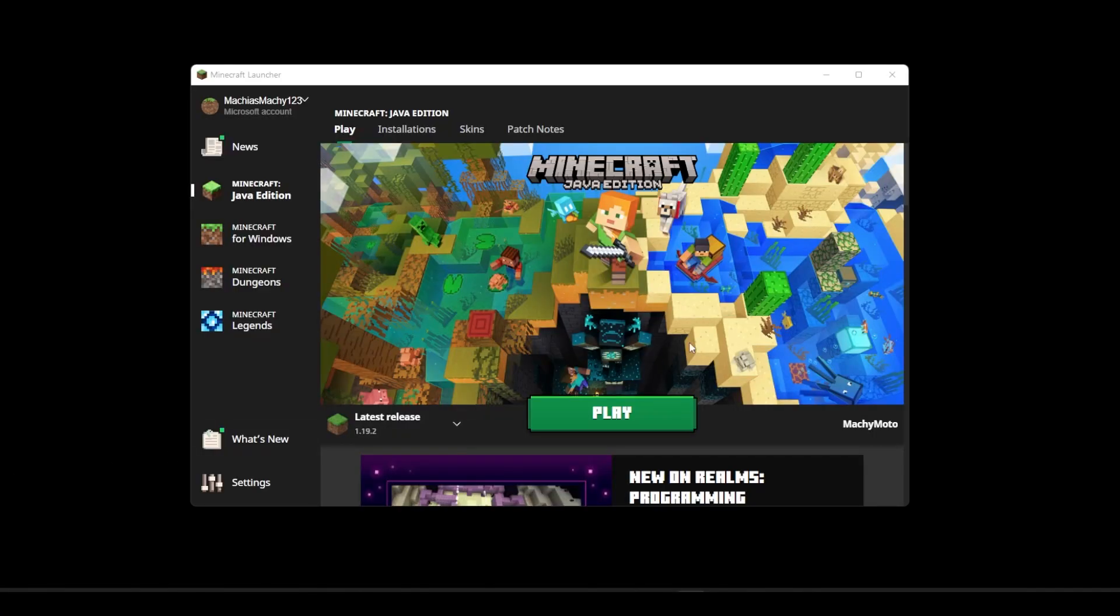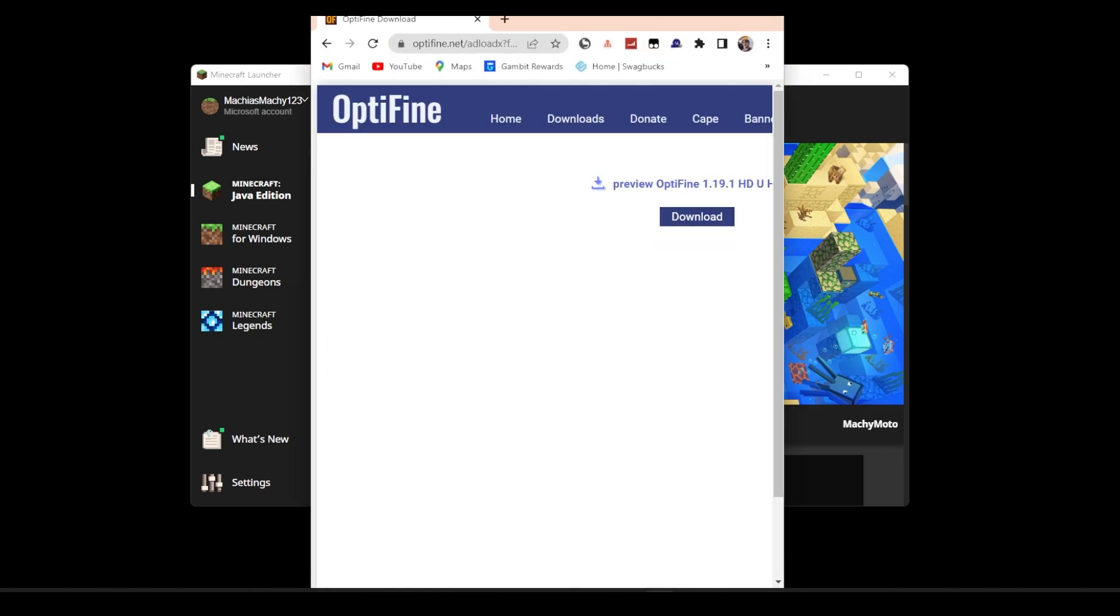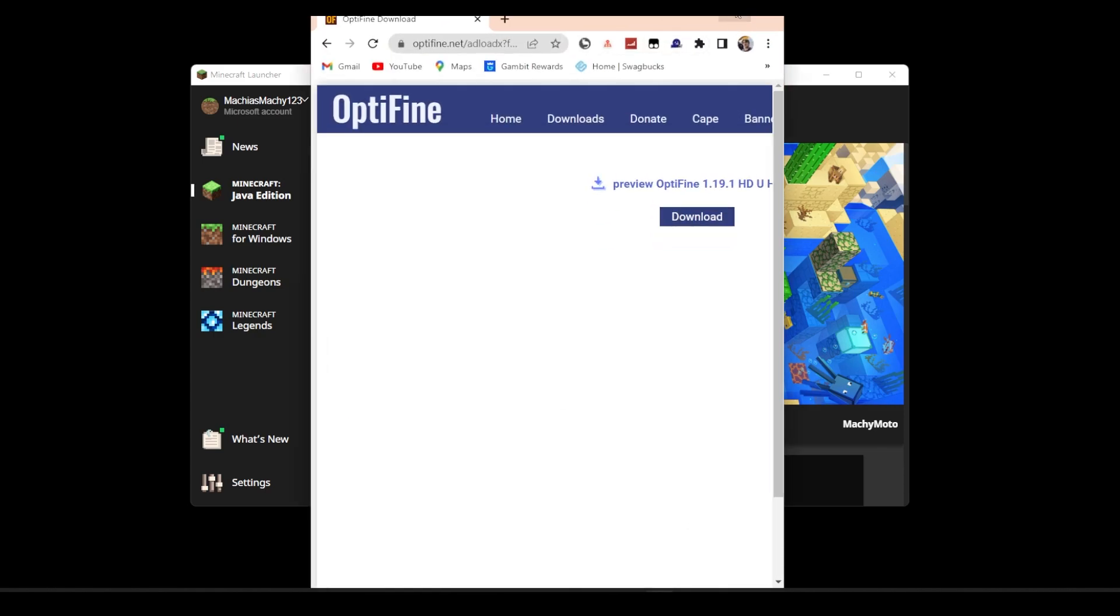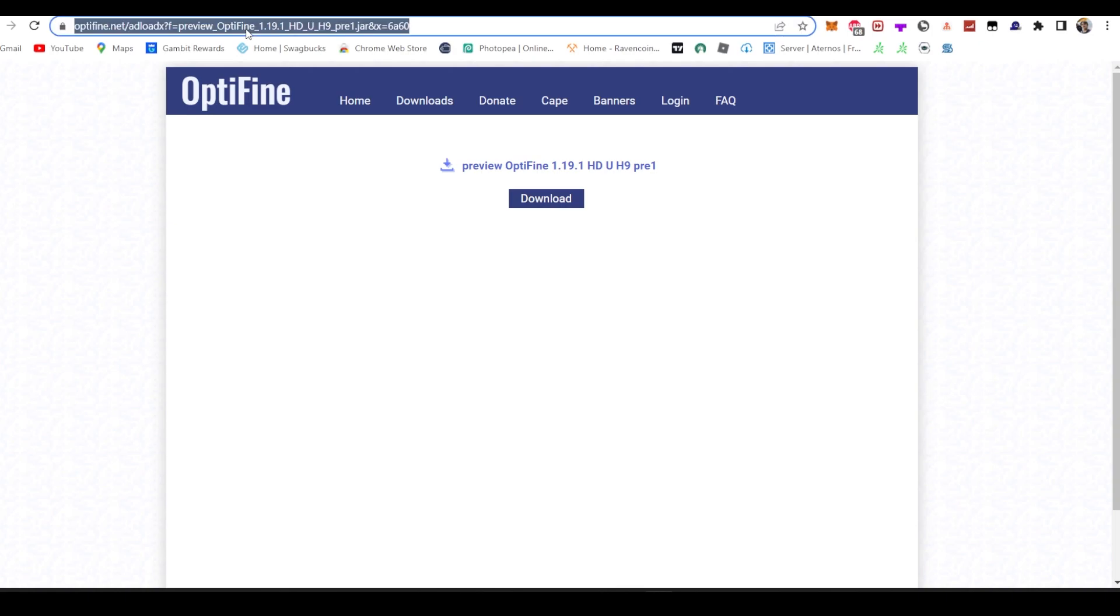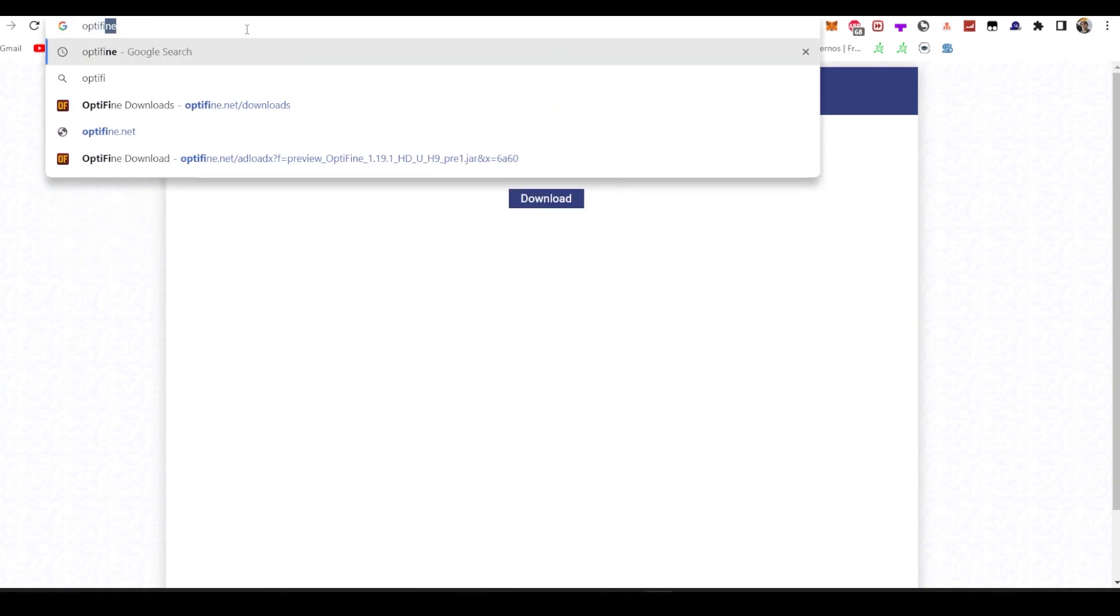So first thing, make sure you have 19.2 downloaded, then you're going to open up your internet browser and go to optifine.com.